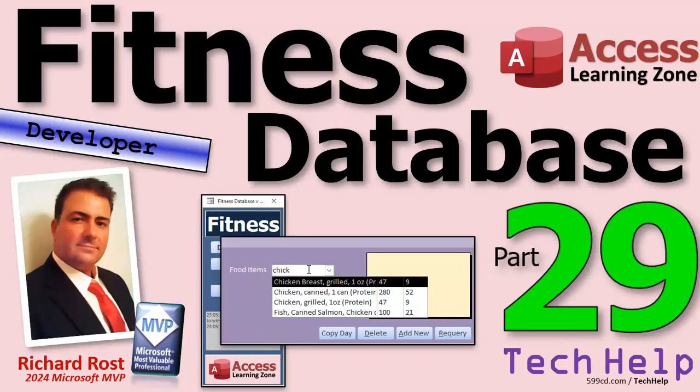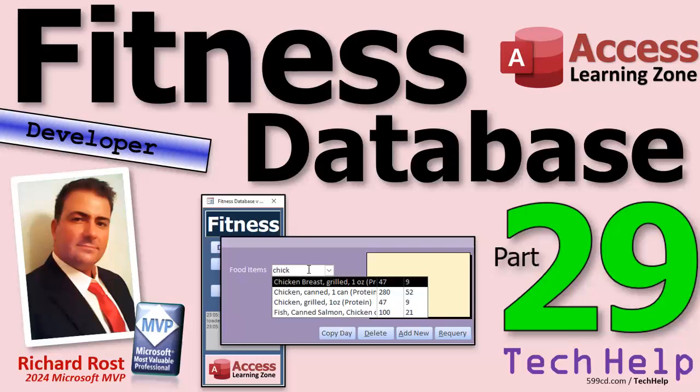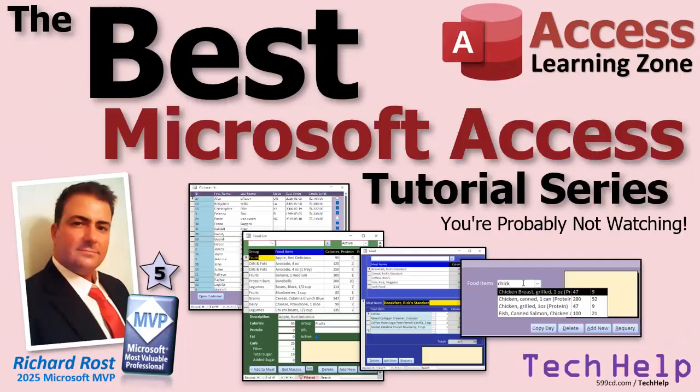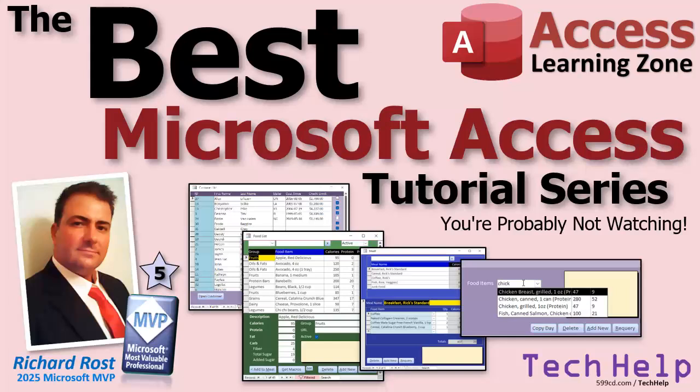So yeah, fitness is the example, but these are real-world database development techniques that you can apply to any project. And if you're skipping this series, you're missing out on the best Microsoft Access tutorial series that I put together so far, at least for tech help.